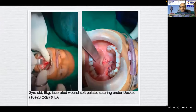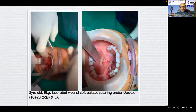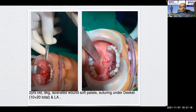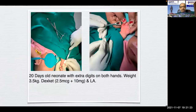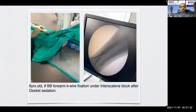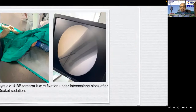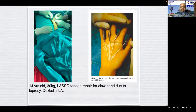A two-year-old, 9 kg, with lacerated wound soft tissue — suturing done under dexket plus local anesthesia. A 20-day-old neonate, 3.5 kg, with extra digits on both hands managed with dexket plus local anesthesia. A six-year-old with fracture of both bone forearm — K-wire fixation under interscalene block after dexket sedation. A 14-year-old, 30 kg, for lasso tendon repair for claw hand due to leprosy, managed with dexket plus local anesthesia.